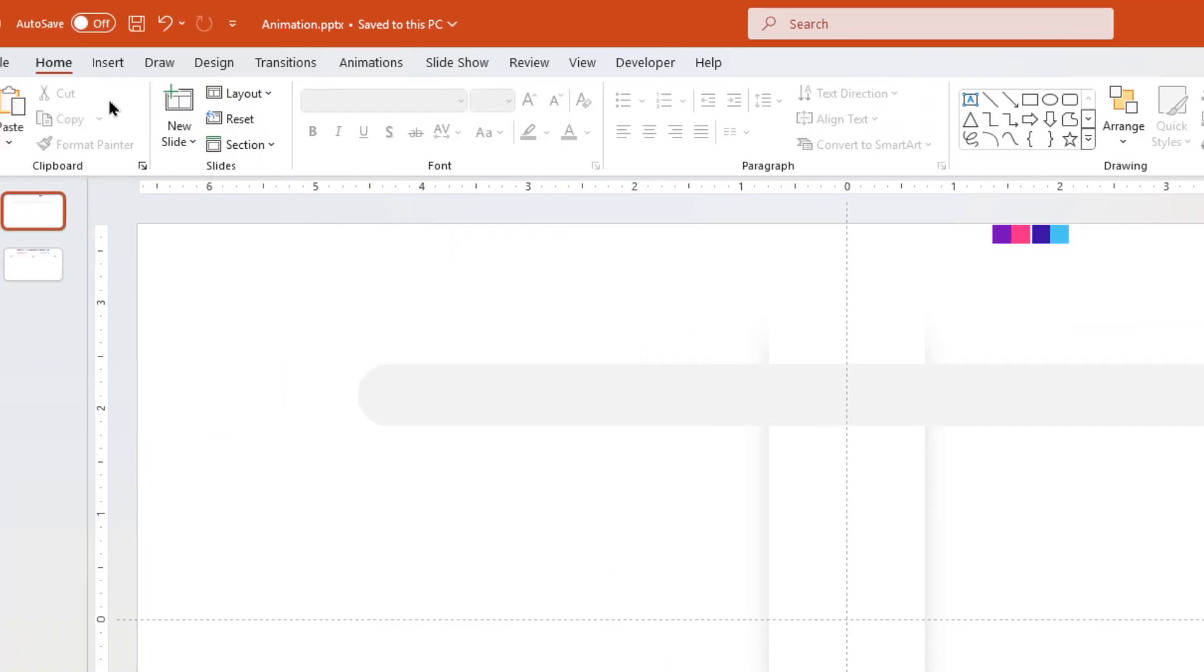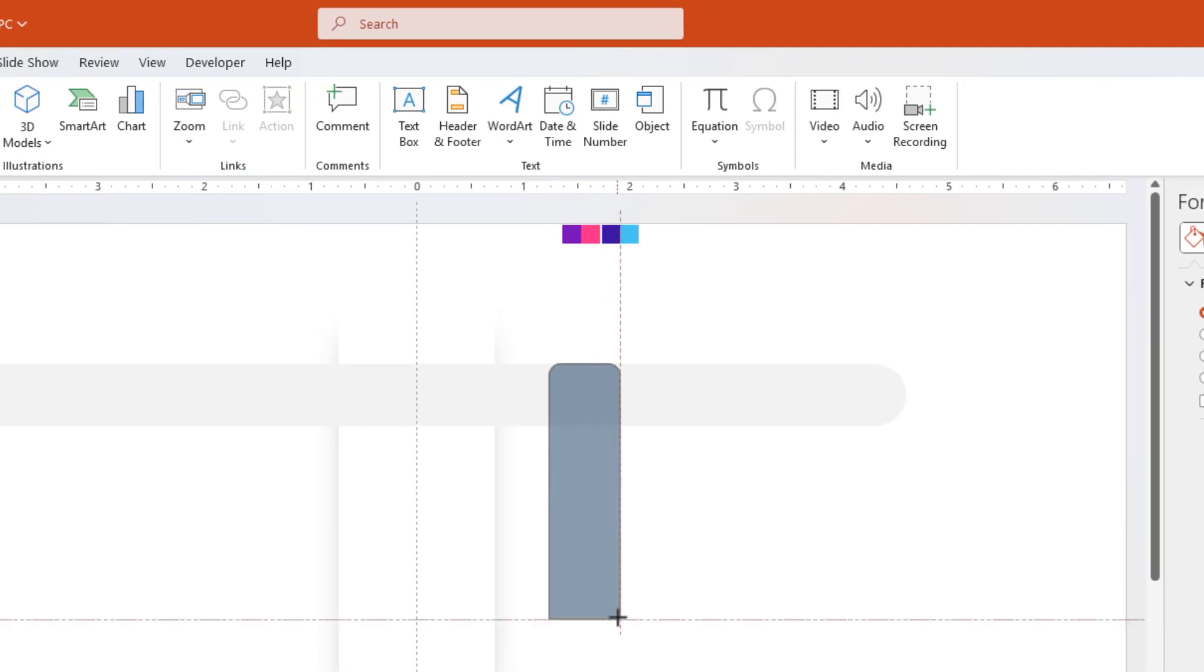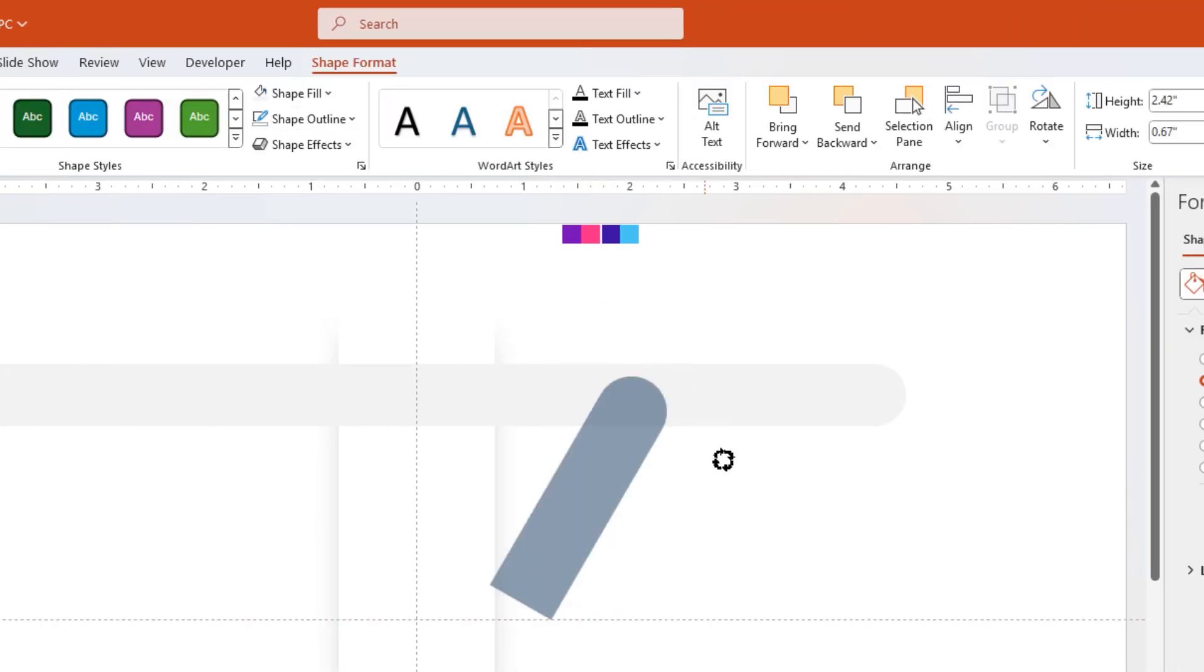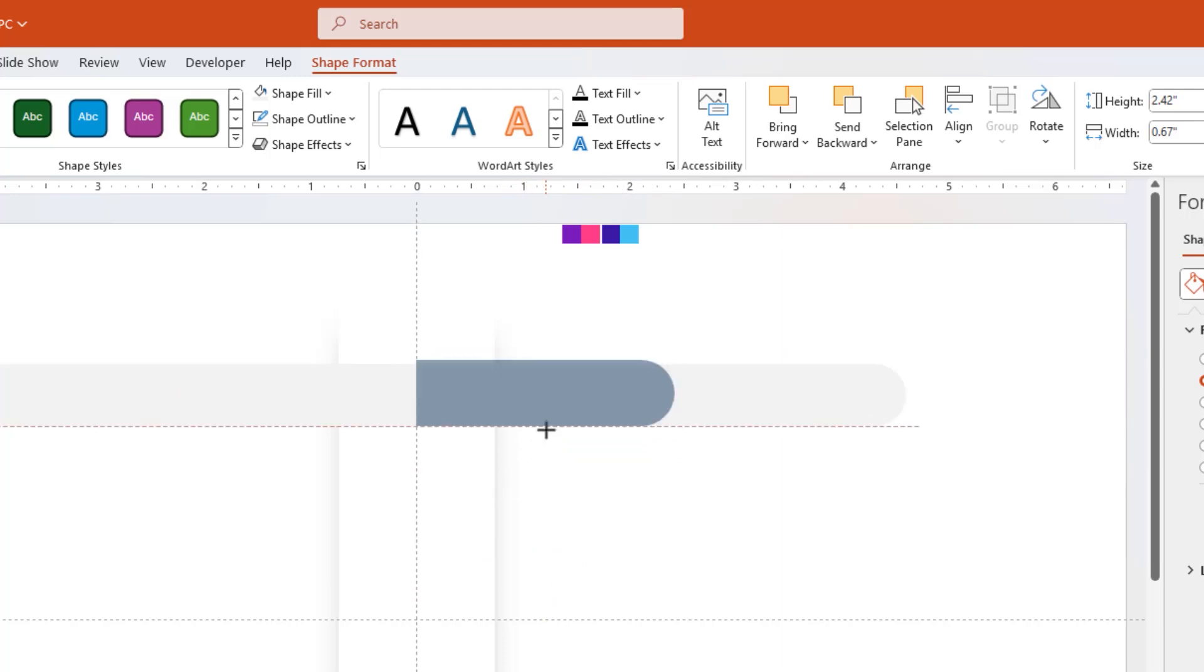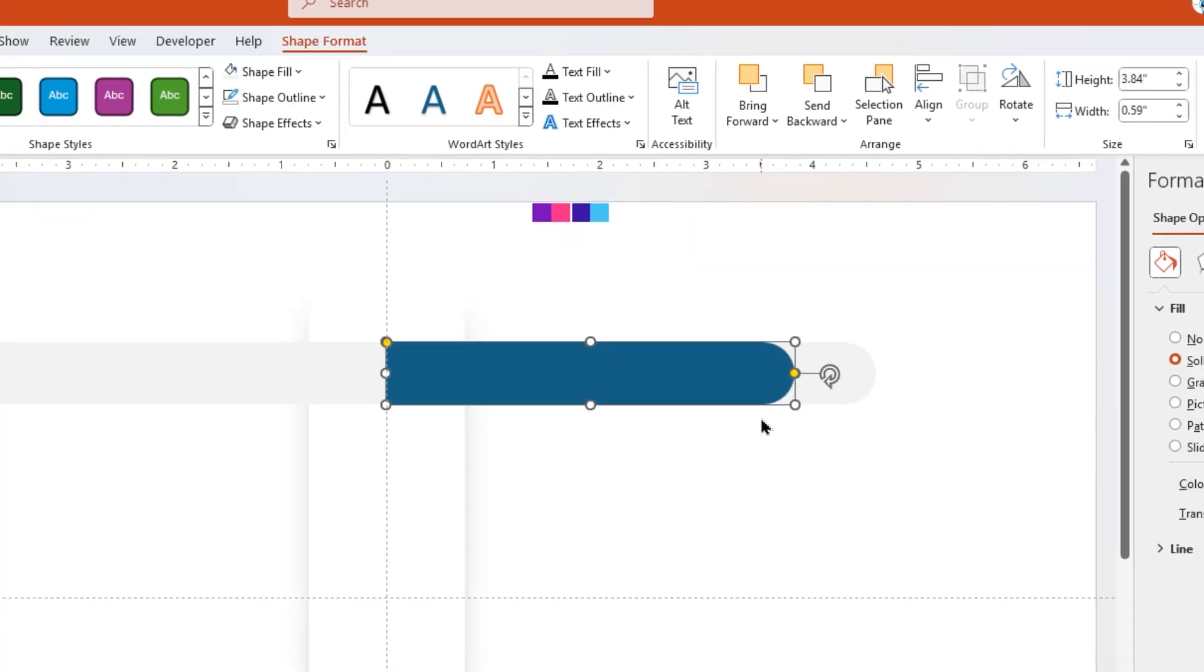Now go to Insert Tab and draw a top corner rounded rectangle shape. Remove its outline, make it completely rounded, and rotate it by 90 degrees. Align it to center vertical guide. Match its height to back-end rectangle shape, and then increase its width as per your requirement.